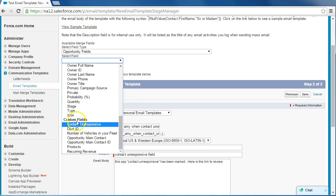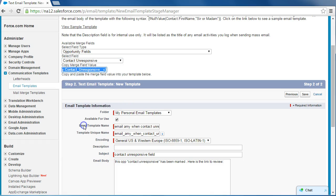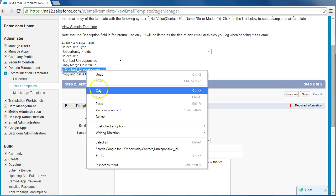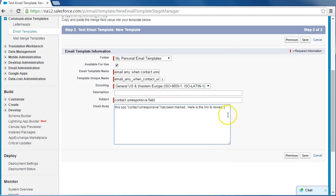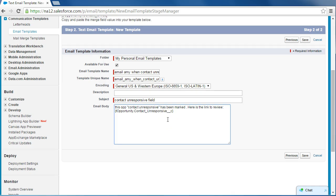Contact unresponsive, which is under the custom fields. And here we go. Now it's already selected for us under the copy merge field value, so we can just copy that, bring it down here, and paste. That'll create a link for the user or the email recipient to just click right on through.